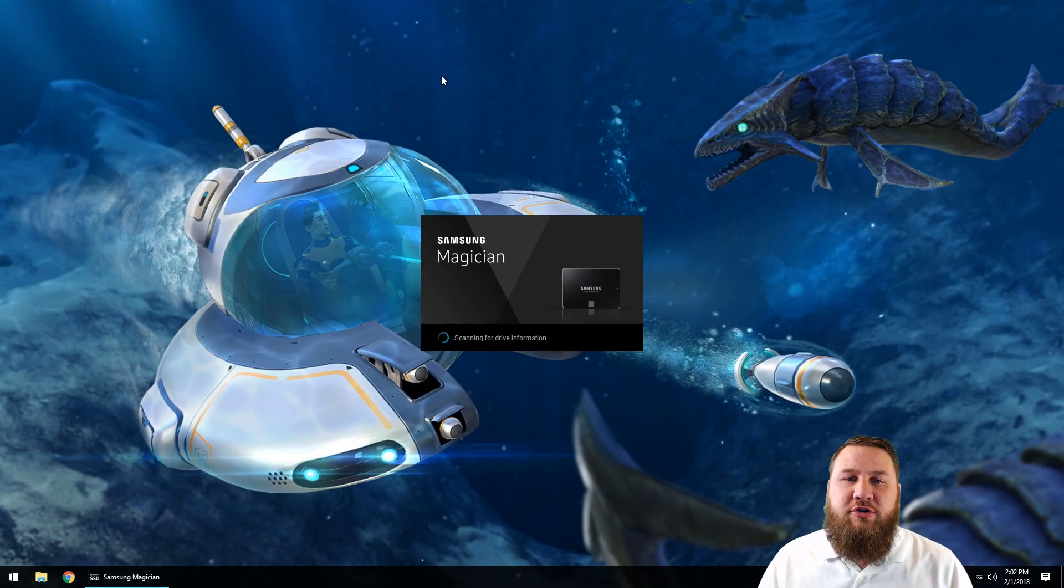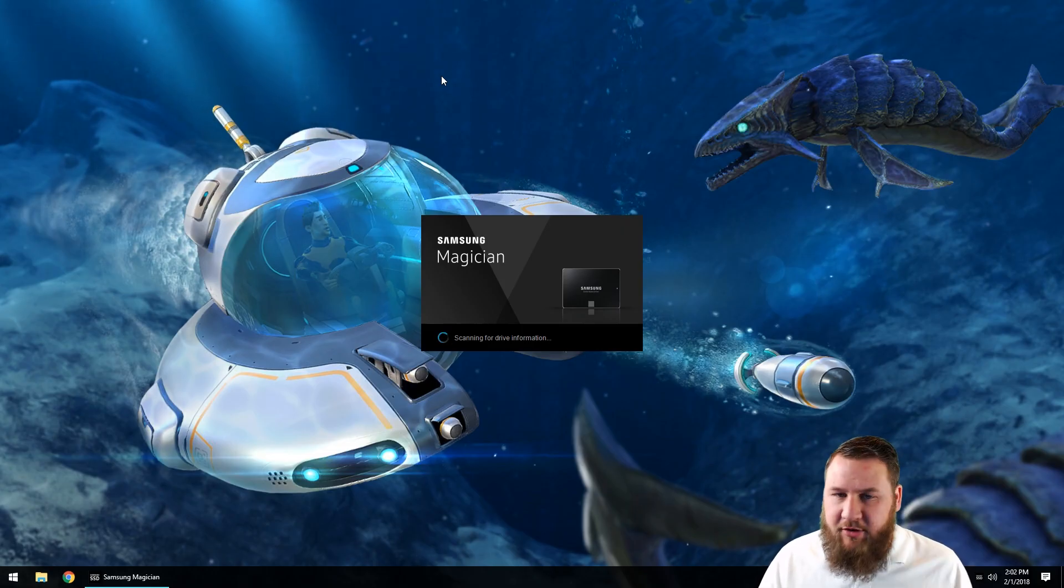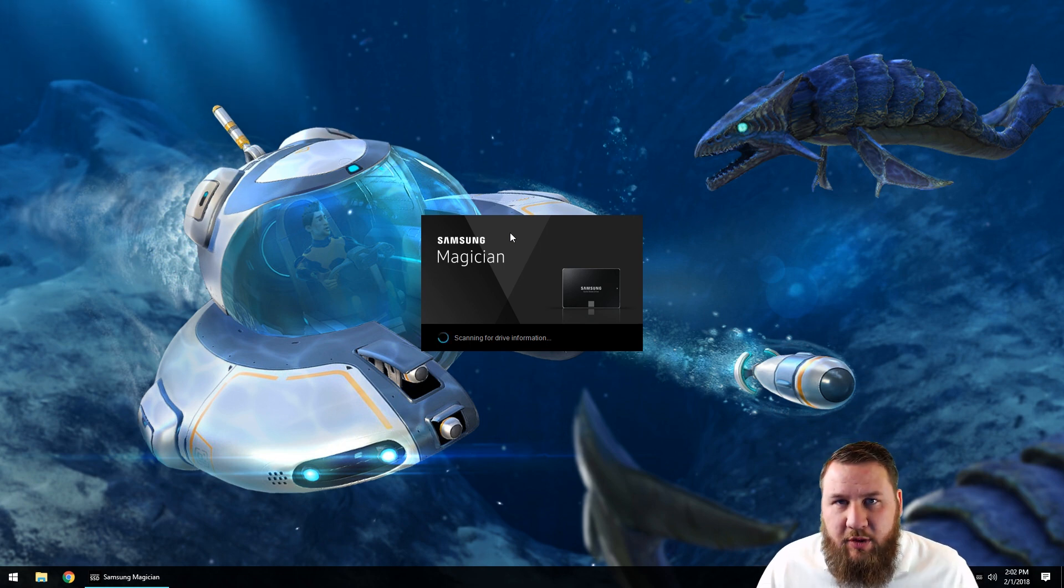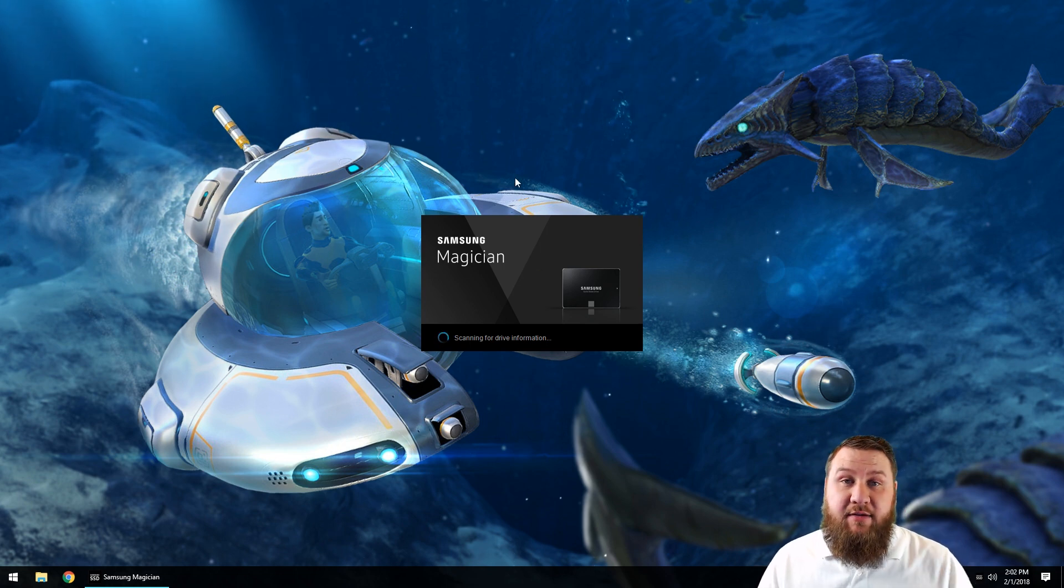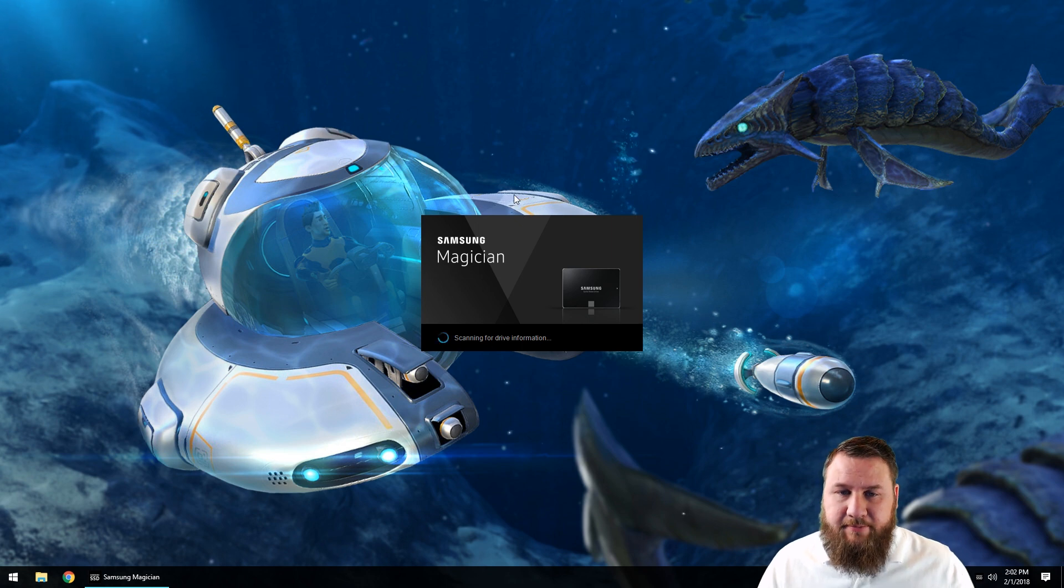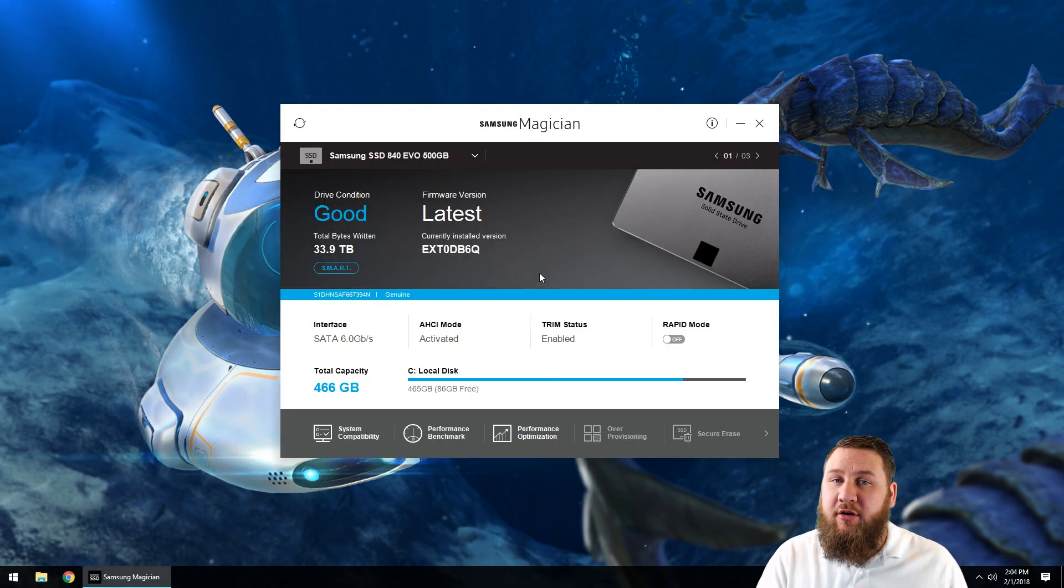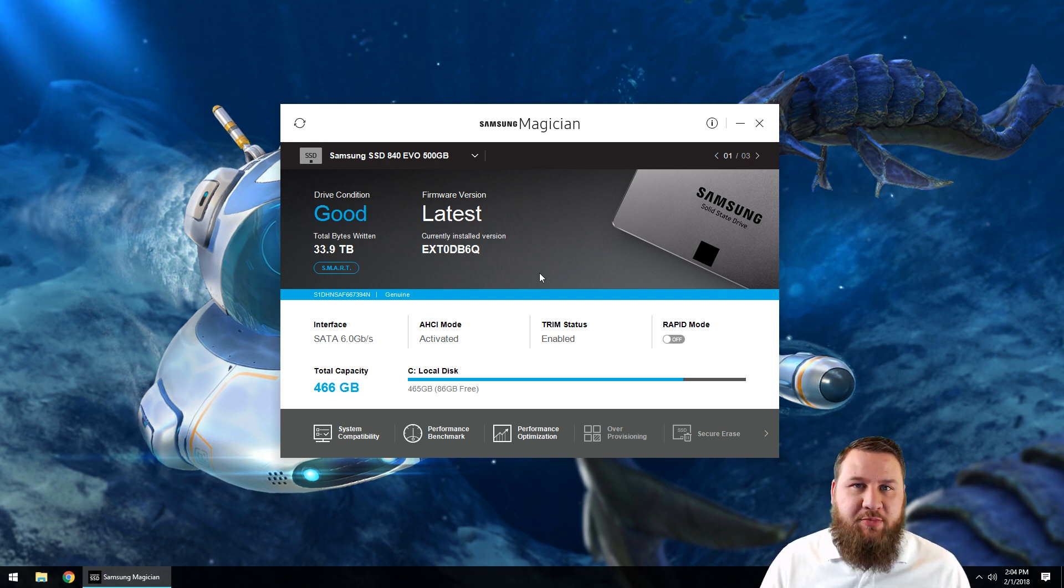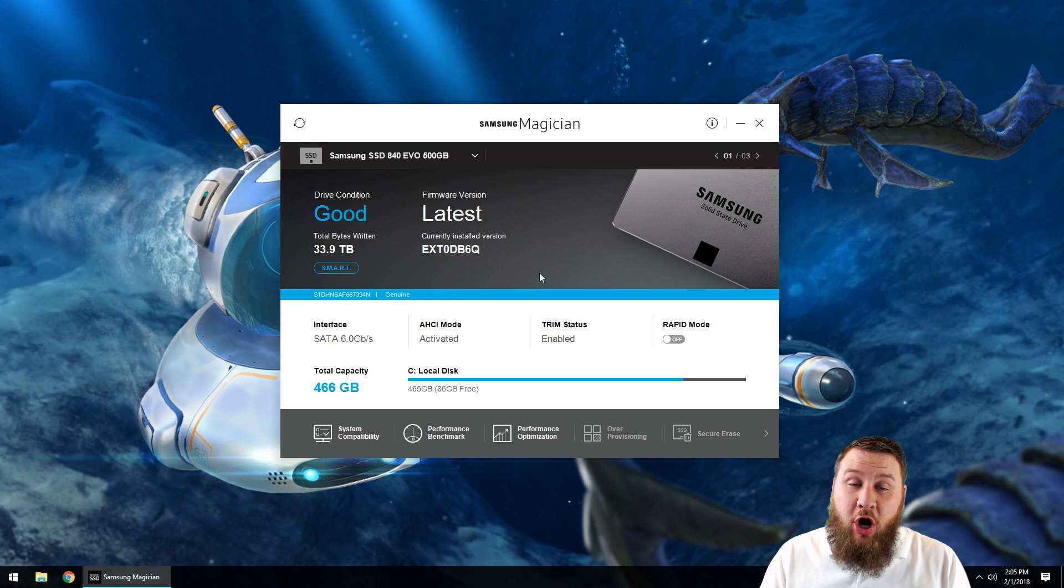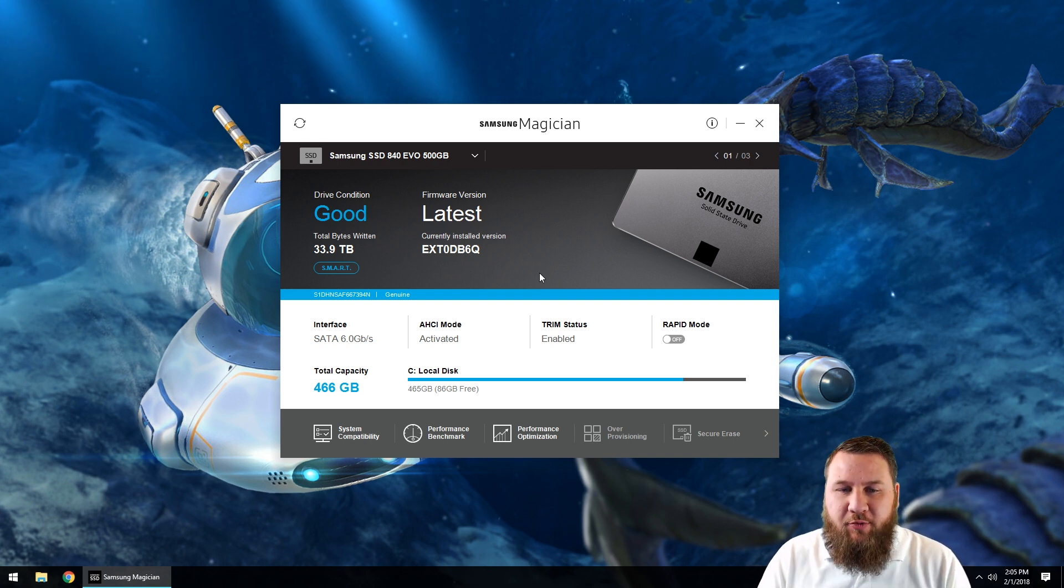You may get a little user account control, go ahead and click yes or run, allow, whichever applies. And as you can see, once I've opened up the program it's going to scan for any type of drive information on the actual computer. Once the software has loaded, you're going to actually get some very similar information. Now your software may look a little bit different depending on which manufacturer you have, but relatively it will give you all the same type of information.